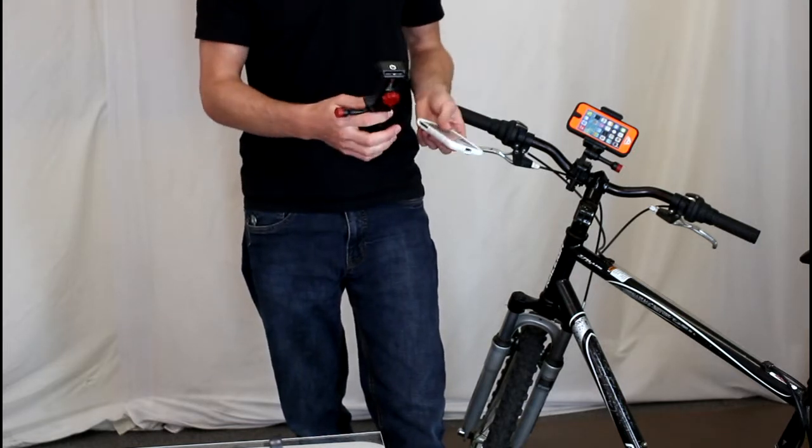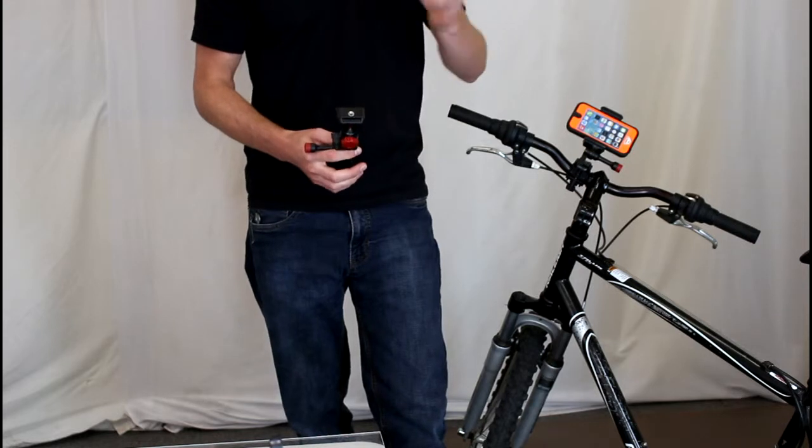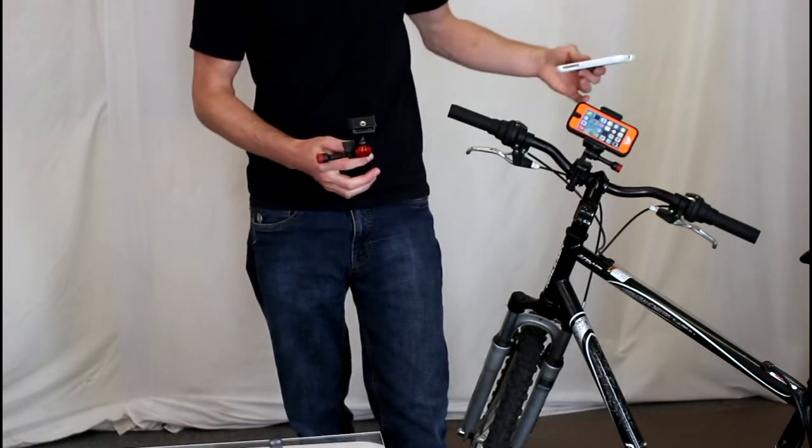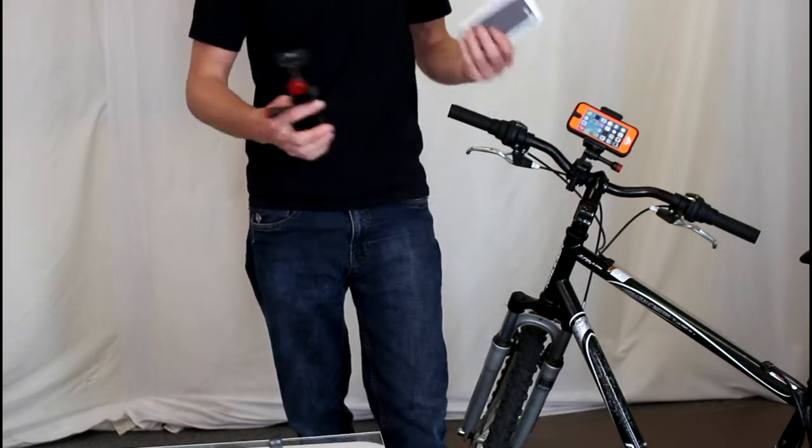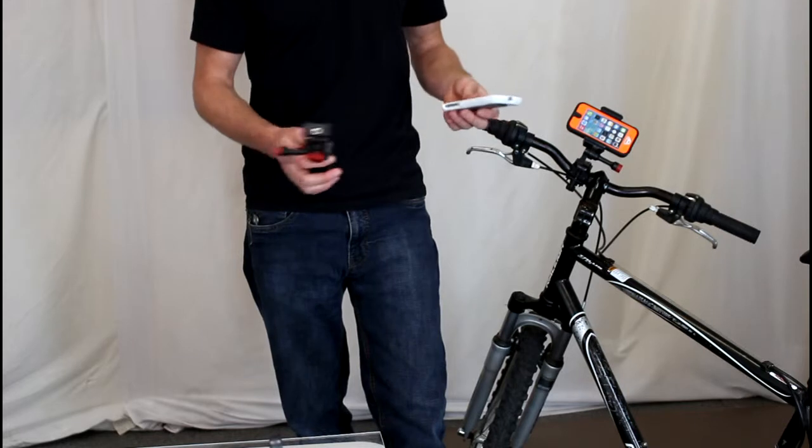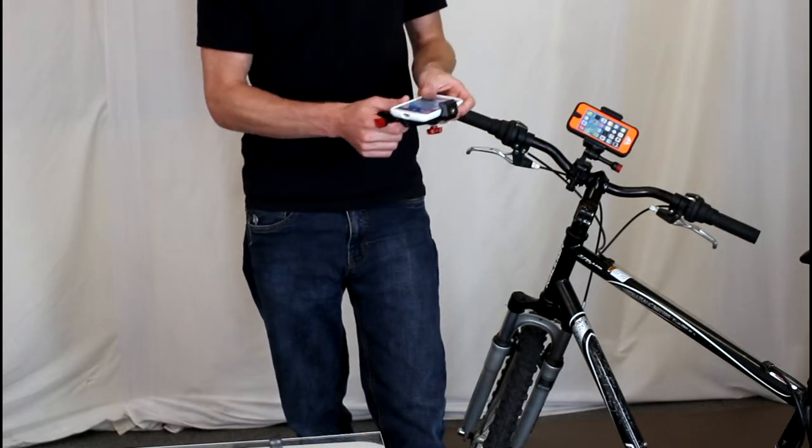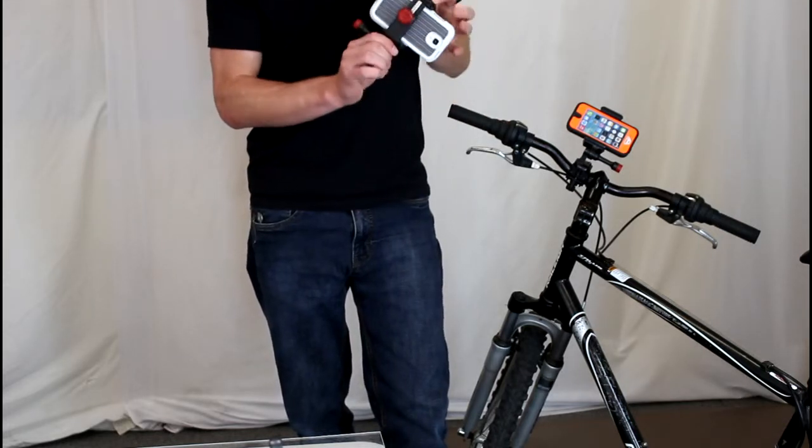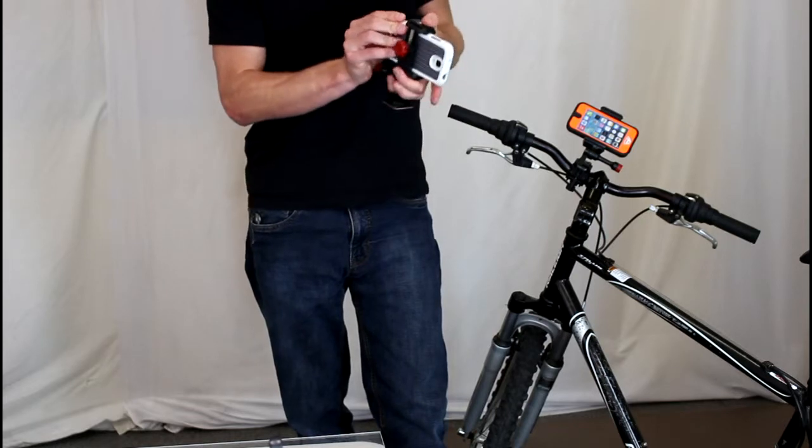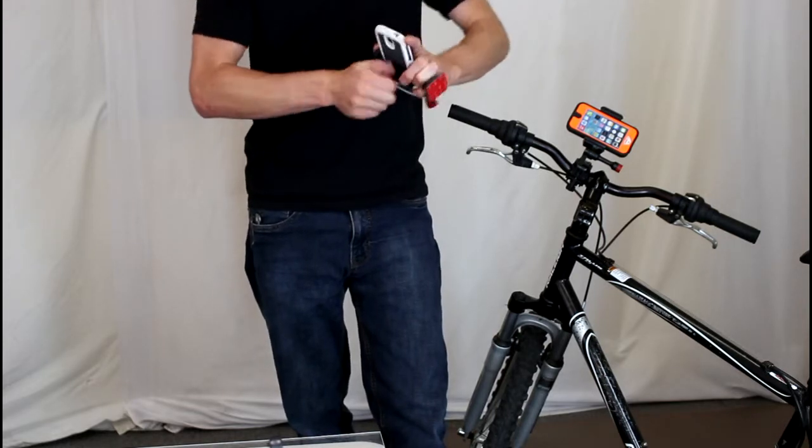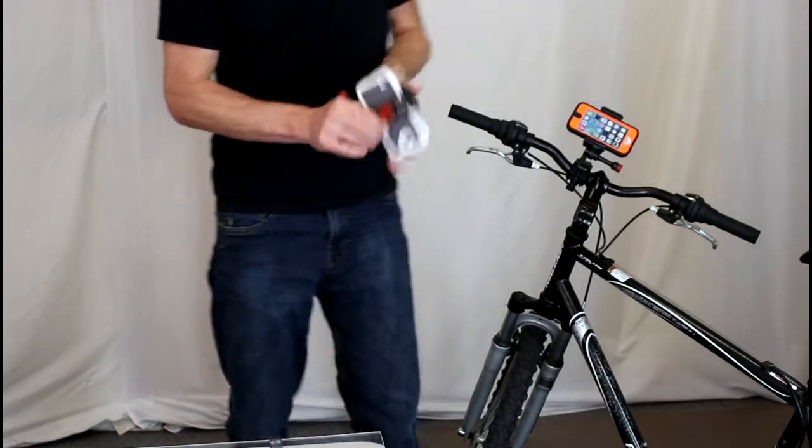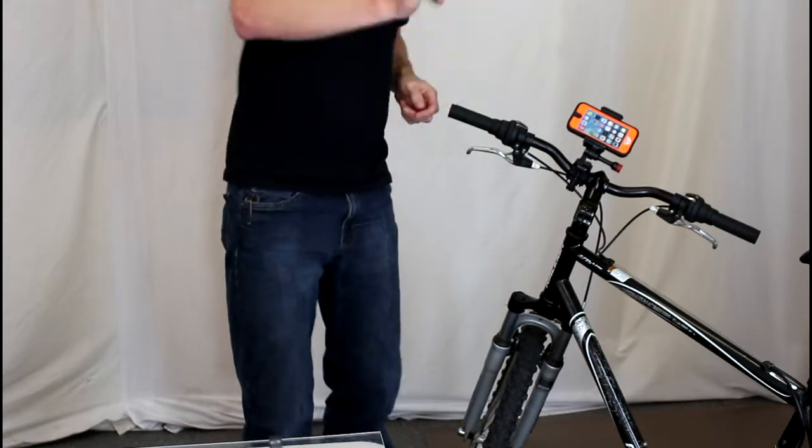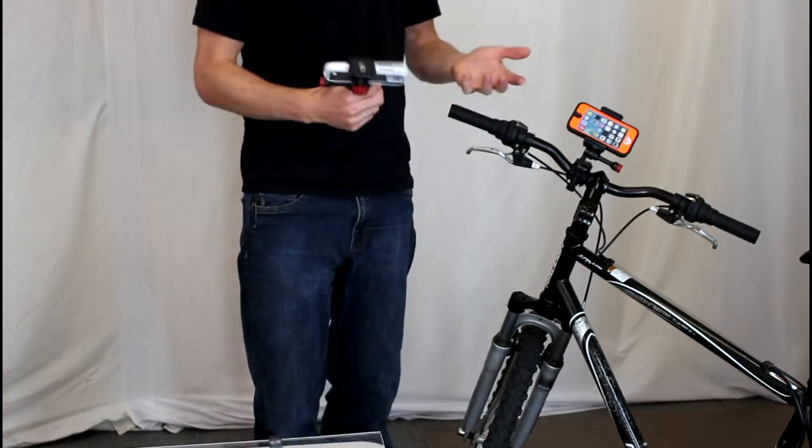And it can accommodate any protective case. I'm using a Trident case here. You see an OtterBox case here. It also works just as well without a case altogether. To use this, just stick your phone inside the Velocity Clip, line it up in the channels, squeeze, tighten it up. Now your phone is totally secure inside this Velocity Clip. It's not going anywhere.